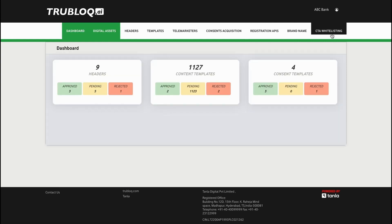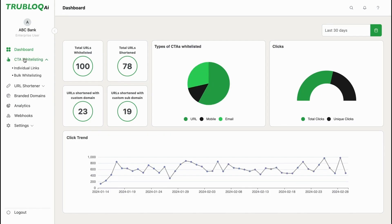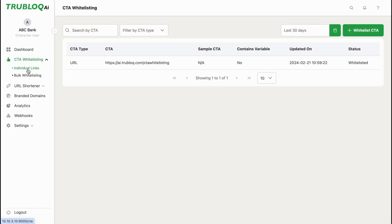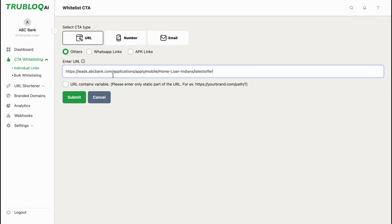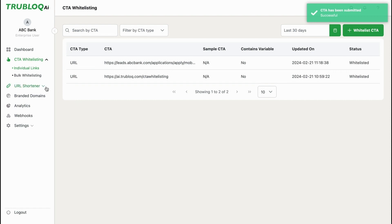For adherence to mandated call-to-action registration by Telecom Regulatory Authority of India, TrueBlock.ai made the process of call-to-action whitelisting easy and seamless. CTAs across different types, such as URLs, numbers, and emails, can be added seamlessly on the platform.